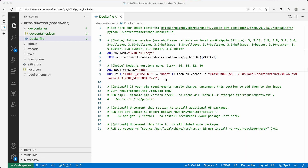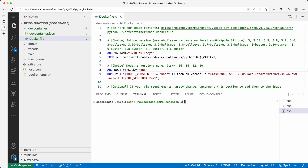We've added the configuration — we have the devcontainer.json file and the Dockerfile — but it's not entirely clear how they affect the environment. Let's open up a terminal and see what the default is. Remember, I've only added the files and declined the rebuild prompt for now. I'm going to open a new terminal and check a couple of things. First, I'll check my Python version: Python --version. It's 3.10.